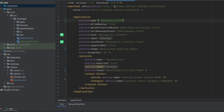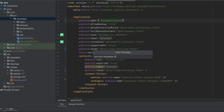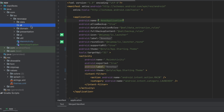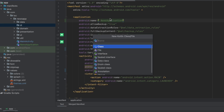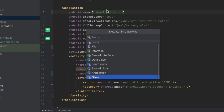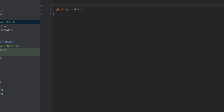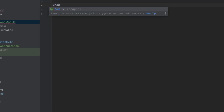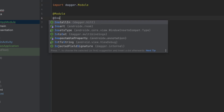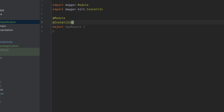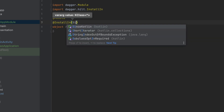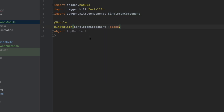The next step is to create the modules. Inside the modules we basically define the dependencies that we want to provide. Let's create a new package and call it 'di', which stands for dependency injection. Here we're going to create an object and call this AppModule. To set up this module we annotate it with @Module from Dagger and the @InstallIn annotation, and here we specify the lifecycle of these modules — we want to make this singleton so they will live as long as the application is alive.